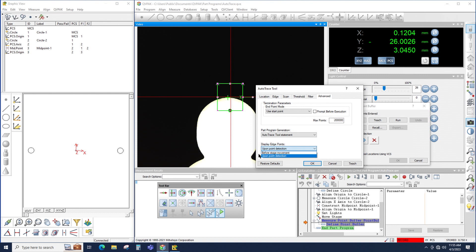The other option is Upon Point Detection. In that case, as the points are measured, the points will be displayed in the field of view. I prefer this because it's much easier to see the points as they're being measured.